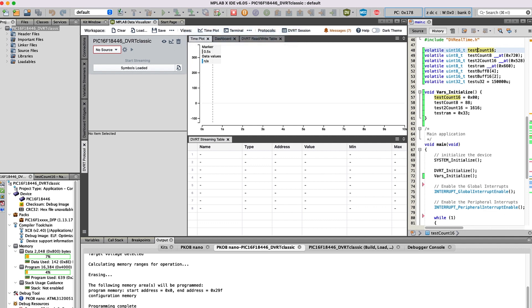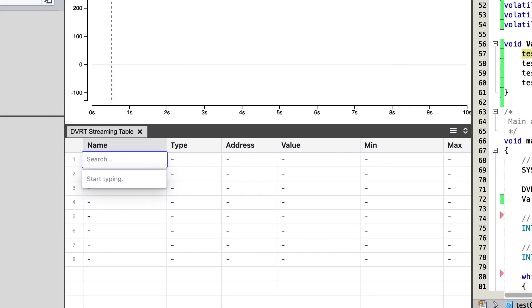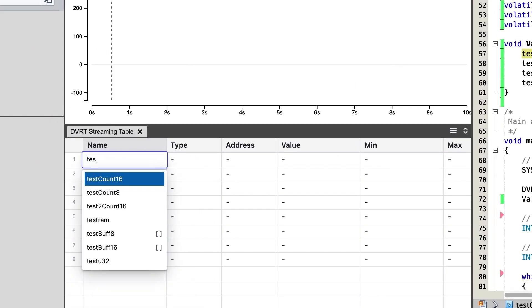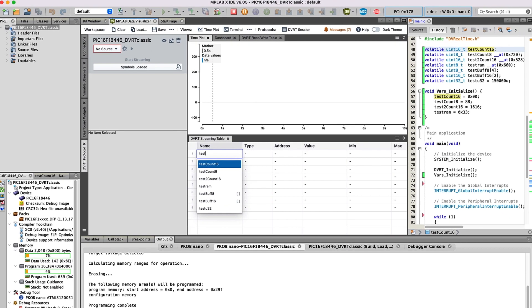You can see that the symbols have been loaded, but no source is connected. So, before we connect a source, let's choose some variables to stream. I'll click the first row and press Enter. As I start typing, you can see it filtering the selections for my project. I'll choose TestCount16.